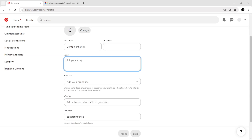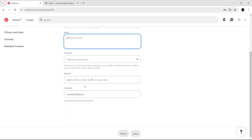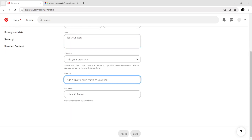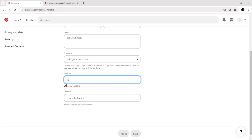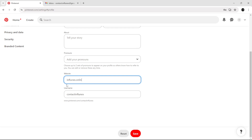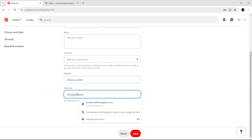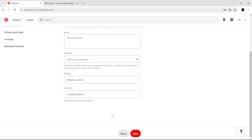You can edit the About section, add your website, and edit your username. At the end, click Save.